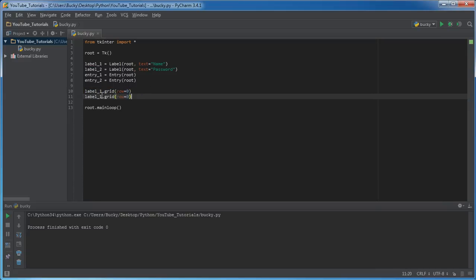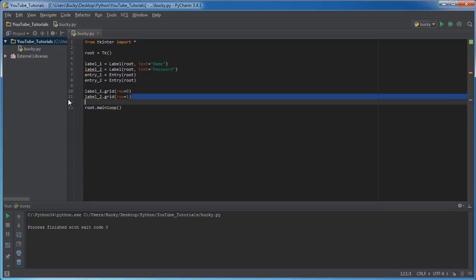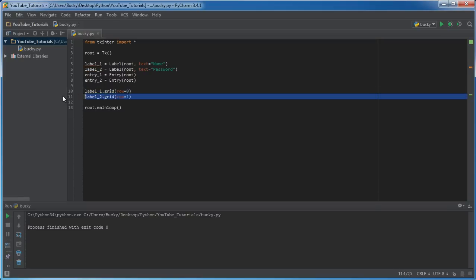Now, for the next label, label two, what we want to do is we want to put this label under it. So the name's going to go on top, that's why we have it in row zero. And the label two is going to go in row one, so right under it, pretty much just like you see right here. This is going to be on top, this is going to be on bottom.